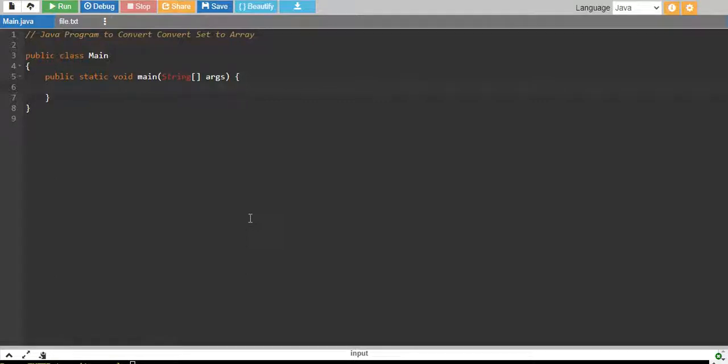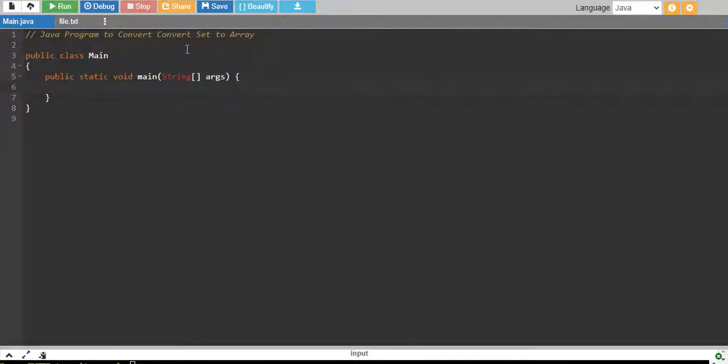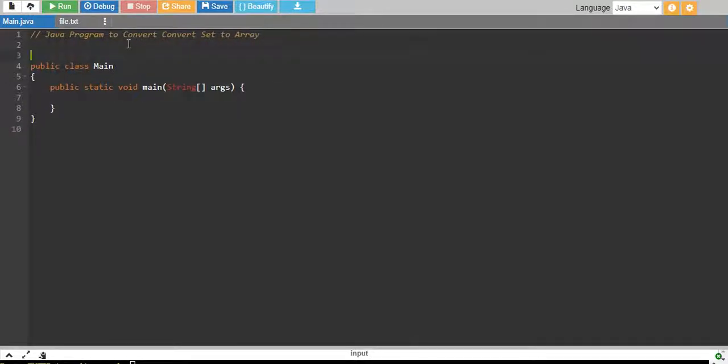In this tutorial, we will write a Java program to convert set to array. In the last video, we converted an array to set and in this video, we will just reverse the process.